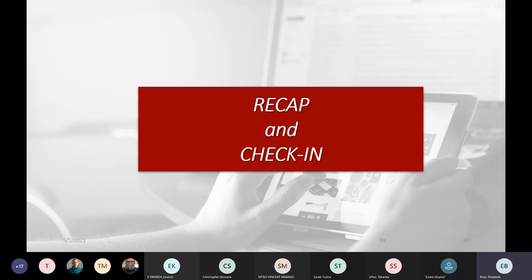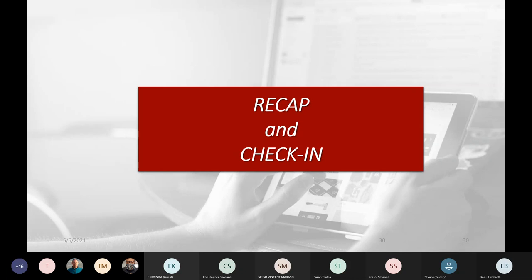The video should be up on MyUnisa and also on Teams tomorrow — those with data can watch it on Teams or MyUnisa. The answers for the Saturday questions will be posted, and the lecturer is available on WhatsApp 24/7 for any questions.